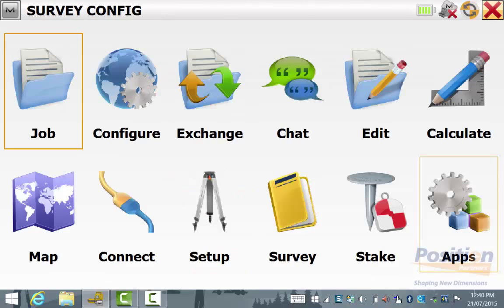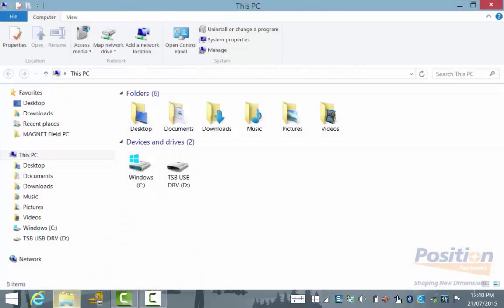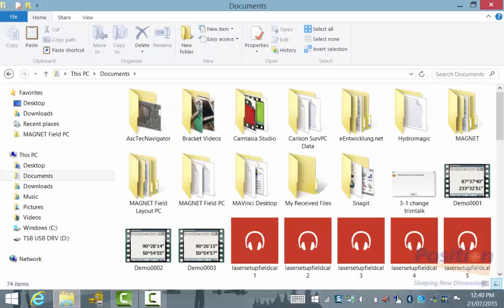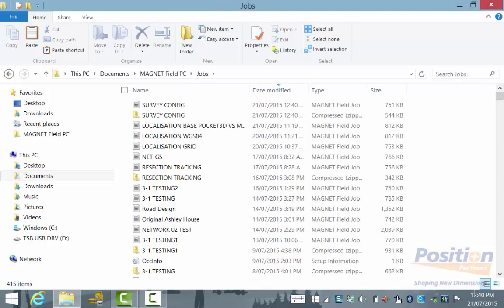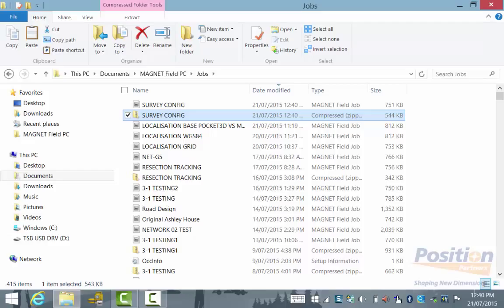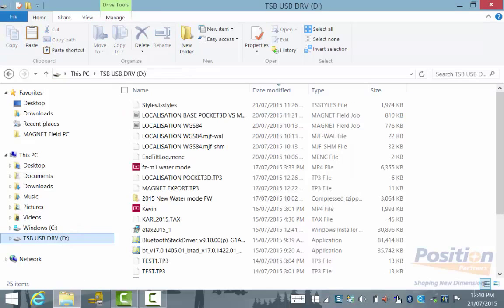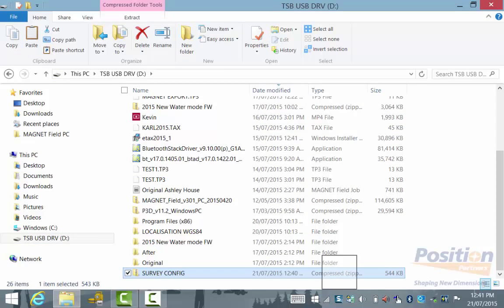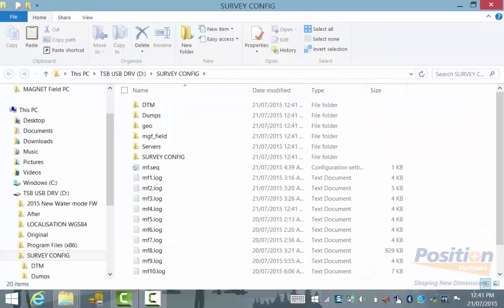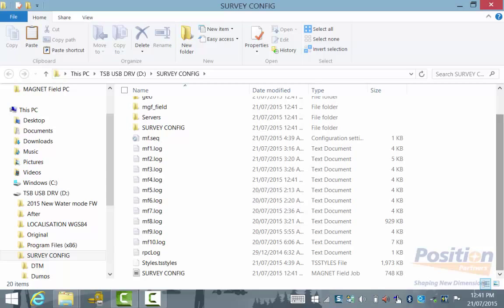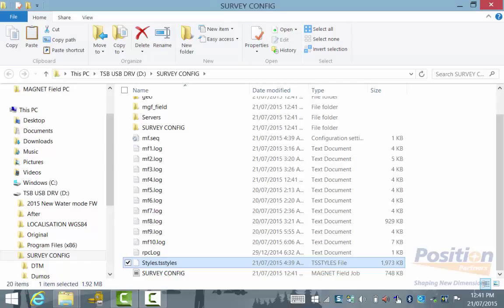We simply close out of Magnet Field. Once closed, go to the File Explorer button, then Documents, Magnet Field PC, Jobs. We will see the zip file has the same name as the Magnet Field job that was opened. We copy this zip file onto our USB drive, then right-click and Extract All to extract its contents. Scrolling to the bottom, we will notice the styles.styles file is contained within this zip file and can be copied into any PC or Windows mobile device to access the survey configurations, both GPS and Optical.